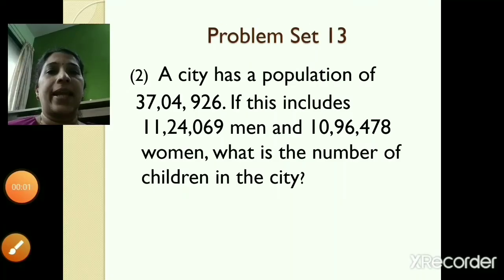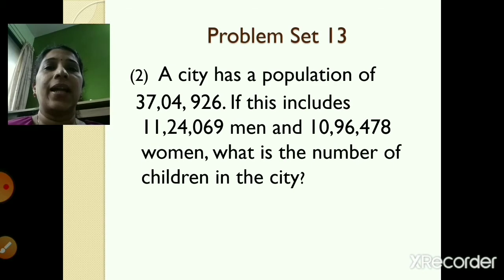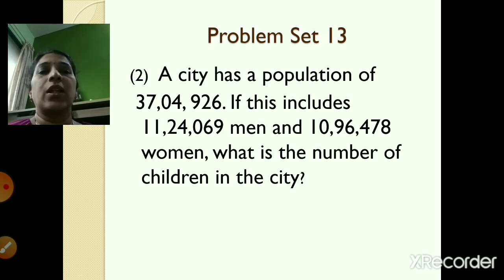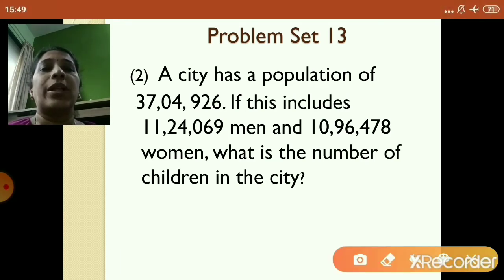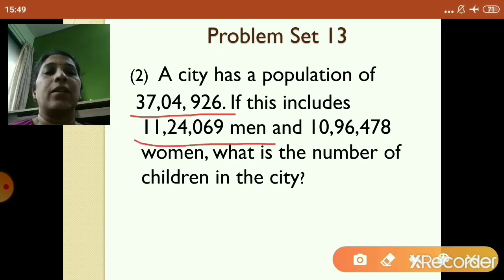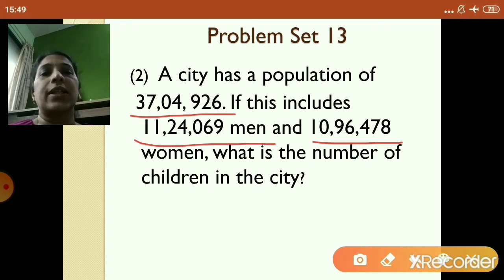Let's move to the second word problem. A city has a population of 37,49,260. If this includes 11,24,069 men and 10,96,478 women, what is the number of children in the city? So what's given? The city has a population of 37,49,260, with 11,24,069 men and 10,96,478 women. We have to find out the number of children in the city.